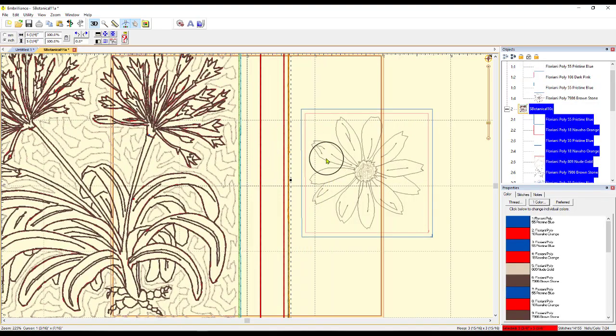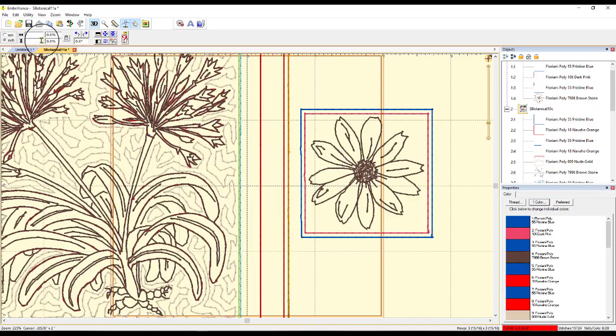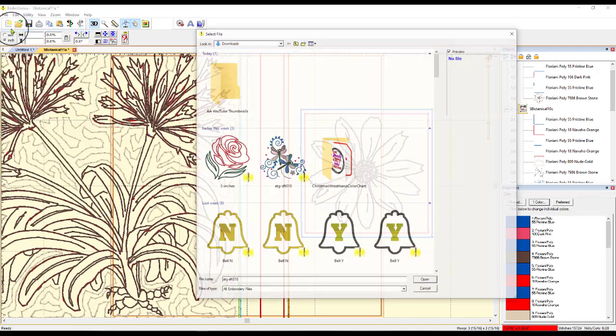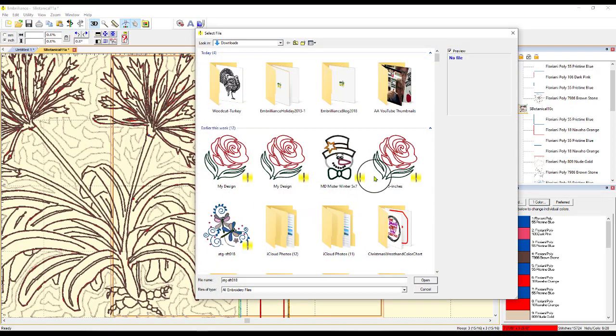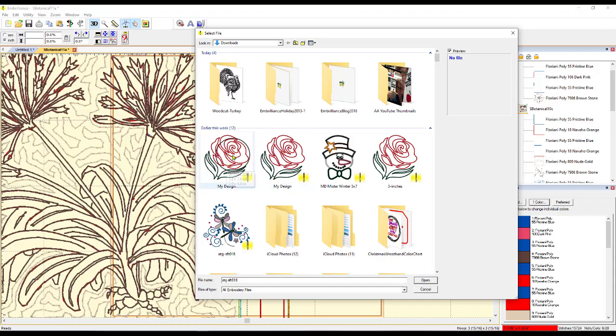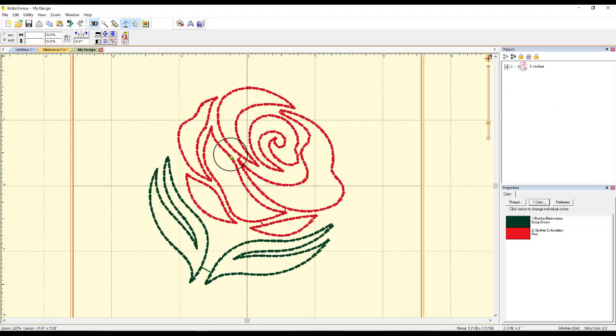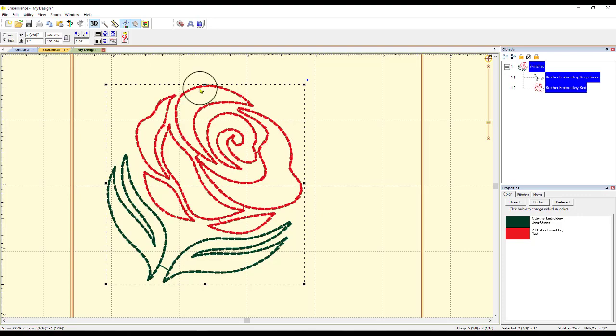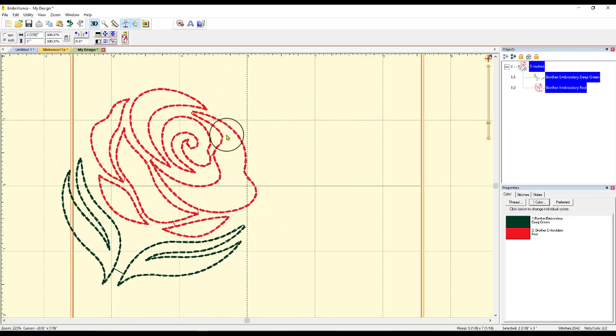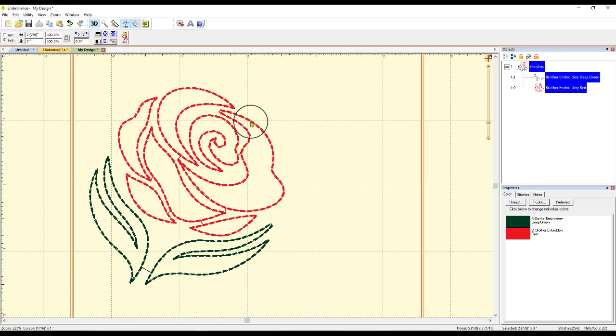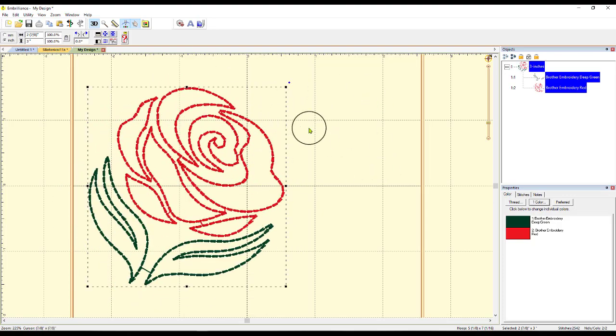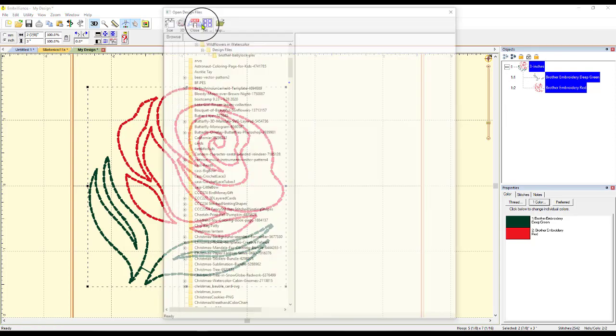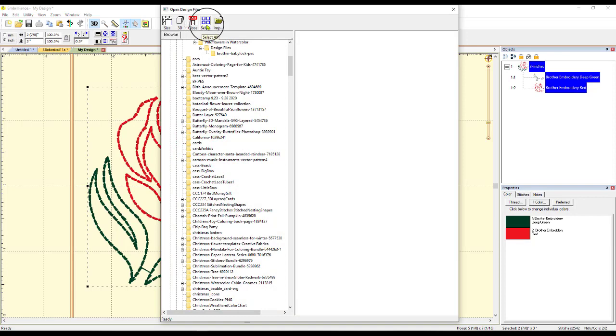If, on the other hand, I had just gone to File and Open, what this would do is open it in a whole new page. So, there it is. So, it opens it into a new page, right? If I wanted to open something up with this in the same design page, I have to use this, which is Merge the Stitch File.